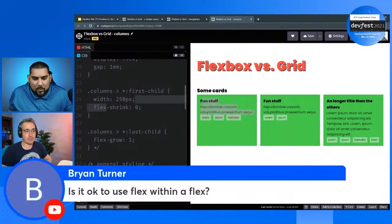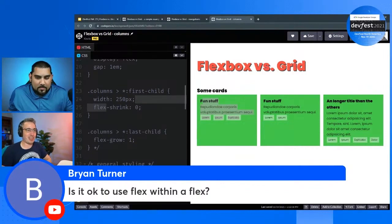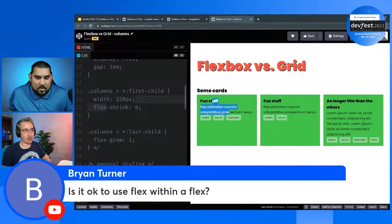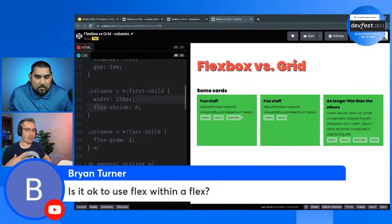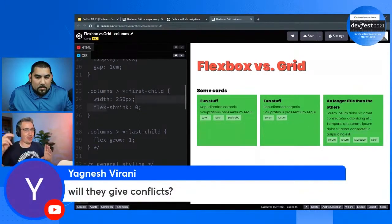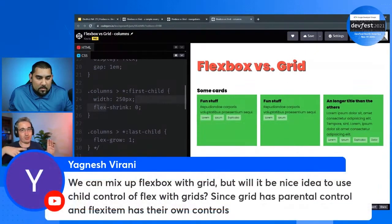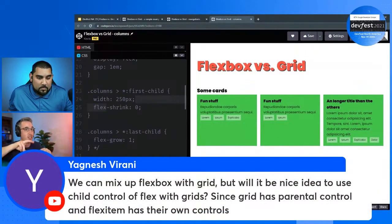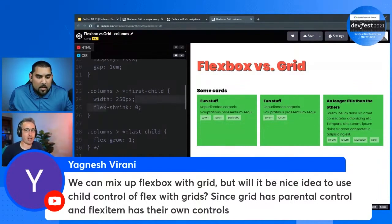Question from Brian Turner: is it okay to use flex within a flex? Yes, a hundred percent. I've definitely done it where you display flex on something and then have a flex item inside where you need to use flex again to space things out. Super common.